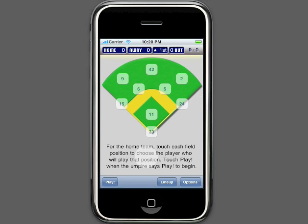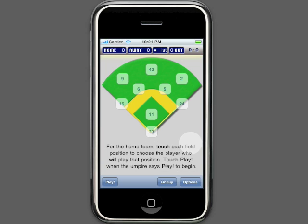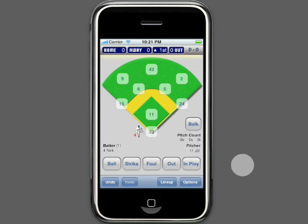Now comes the fun part — this is where a majority of your time will be spent. If you hadn't set the fielding positions of the home team in the lineup, you can do that now. Simply click the position and choose a player for that position. Keep doing that until all positions are correct, then click close when you are finished. Now when the umpire says play, click play. The game start time is recorded when you press play. You'll see that the first player on the visitor team is up to bat. Tracking the game is done with the five buttons below: ball, strike, foul, out, and in play. Ball, strike, and foul are self-explanatory — simply click them when the umpire makes his call.